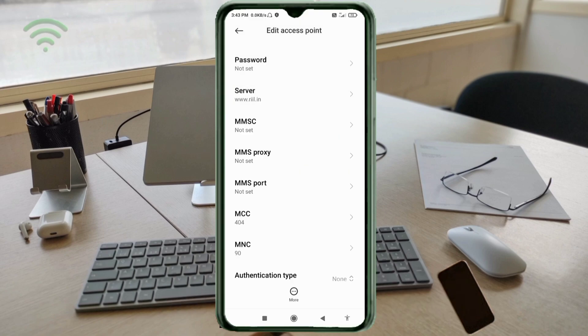MMS: not set. MMS proxy: not set. MMS port: not set. MCC: not set. MNC: not set. Scroll down.